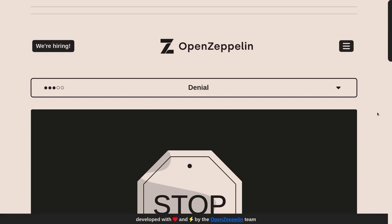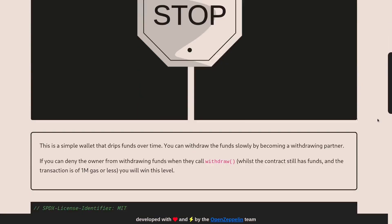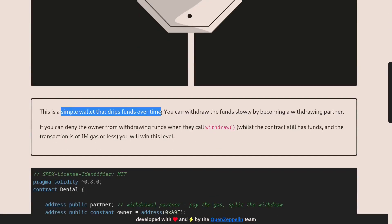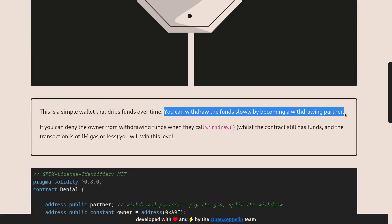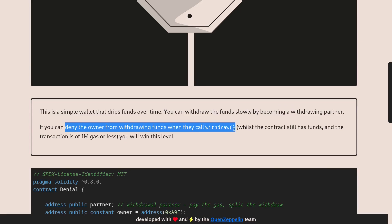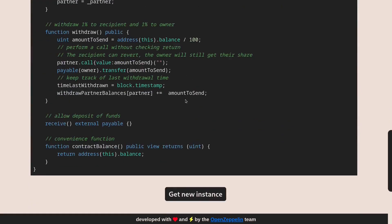Today I'll be solving the 20th challenge on Ethernaut called Denial. This is a simple wallet that drips funds over time. You can withdraw the funds slowly by becoming a withdrawing partner. The goal is to win this challenge by denying the owner from withdrawing funds when they call the function withdrawal. I'll copy this code over to my code editor and deploy this challenge.